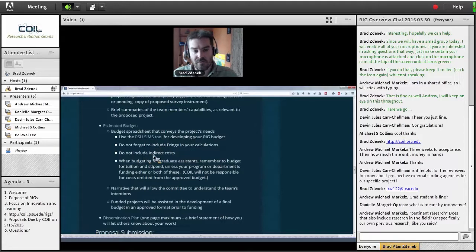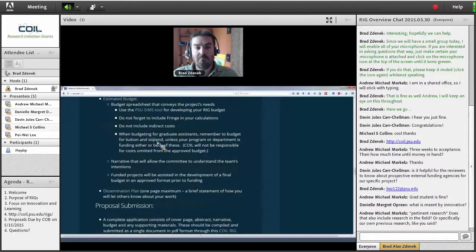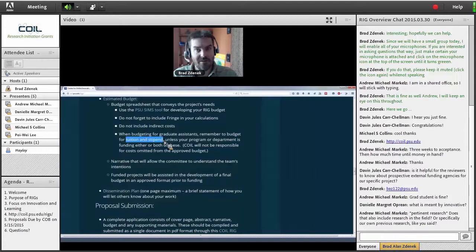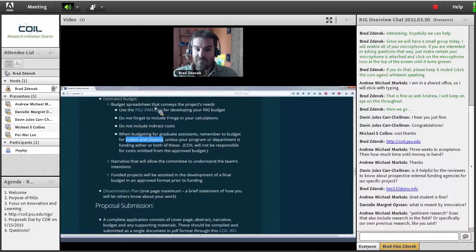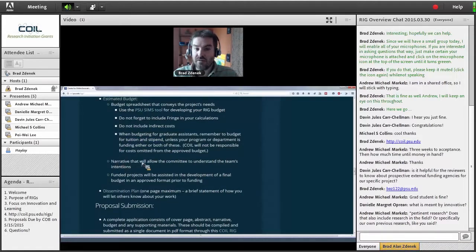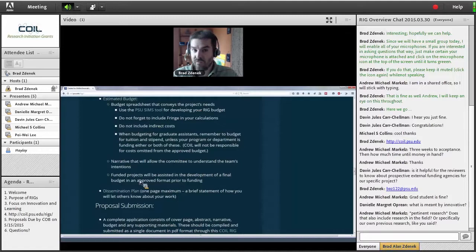Don't forget fringe, indirect costs — that's all part of the SIMS tool. For graduate assistants, make sure you're budgeting for tuition and stipend. We had a nasty surprise during one of our early rounds where someone forgot to put in the tuition — we caught it, but unfortunately they had to completely rework their proposal. Pay a lot of attention to this budget. In addition to the spreadsheet the SIMS tool creates, give us a narrative that describes what all those entries in the spreadsheet are — walk us through the spreadsheet in a narrative. There is no page limit for the budget narrative, but keep it as brief as possible.